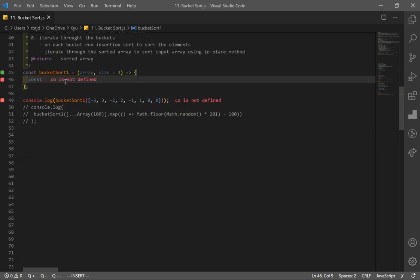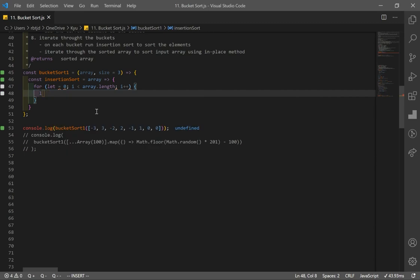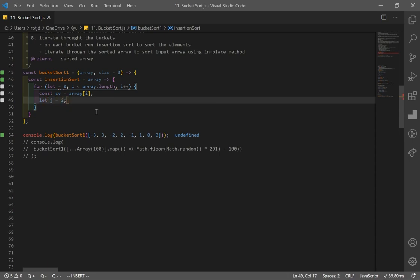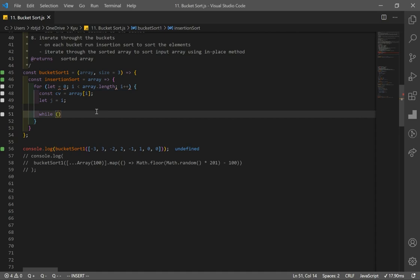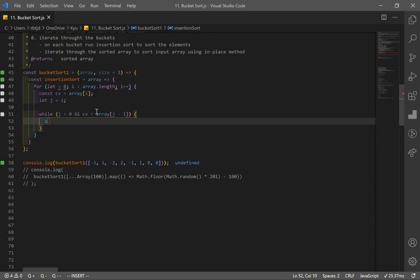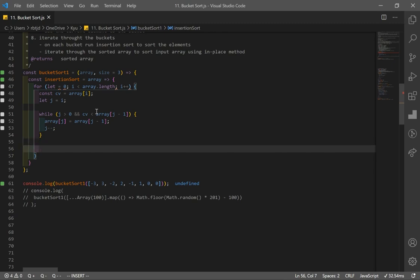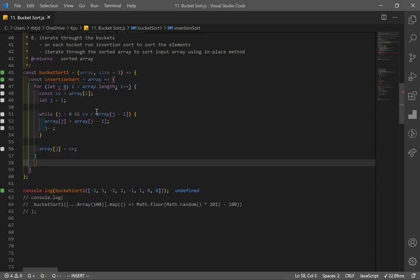First, I create the insertion sort function. I iterate through the array, store the current value at index i, track the previous elements with variable j, and while j > 0 and current value is less than array[j-1], I shift elements to the right and decrement j. When the while loop is done, I insert the element at the correct place: array[j] = current value. Then I return the array.